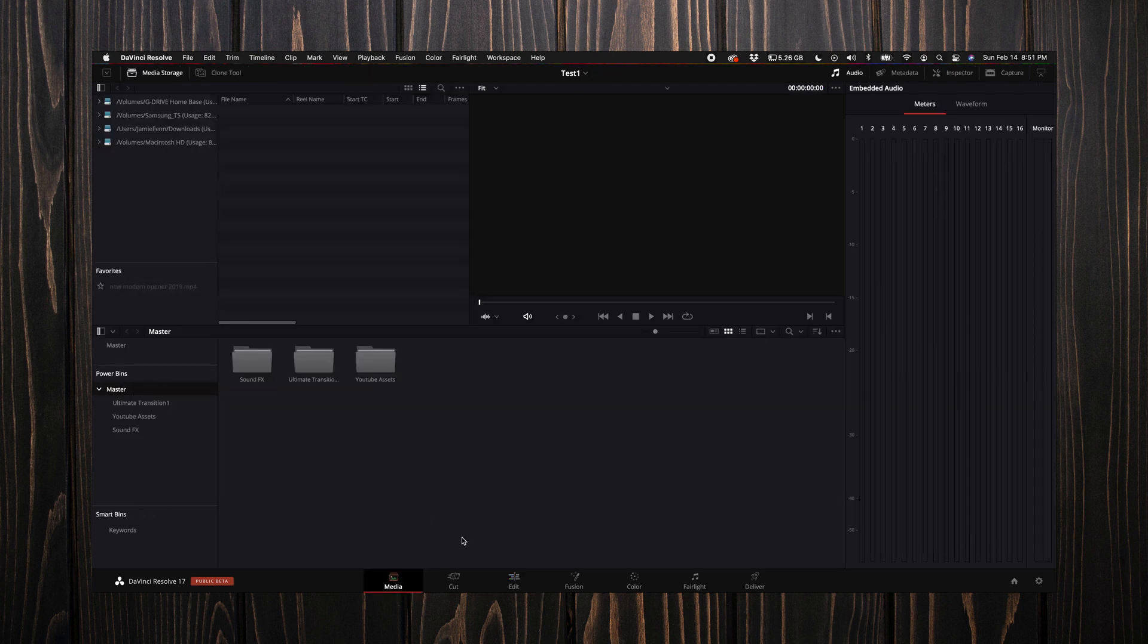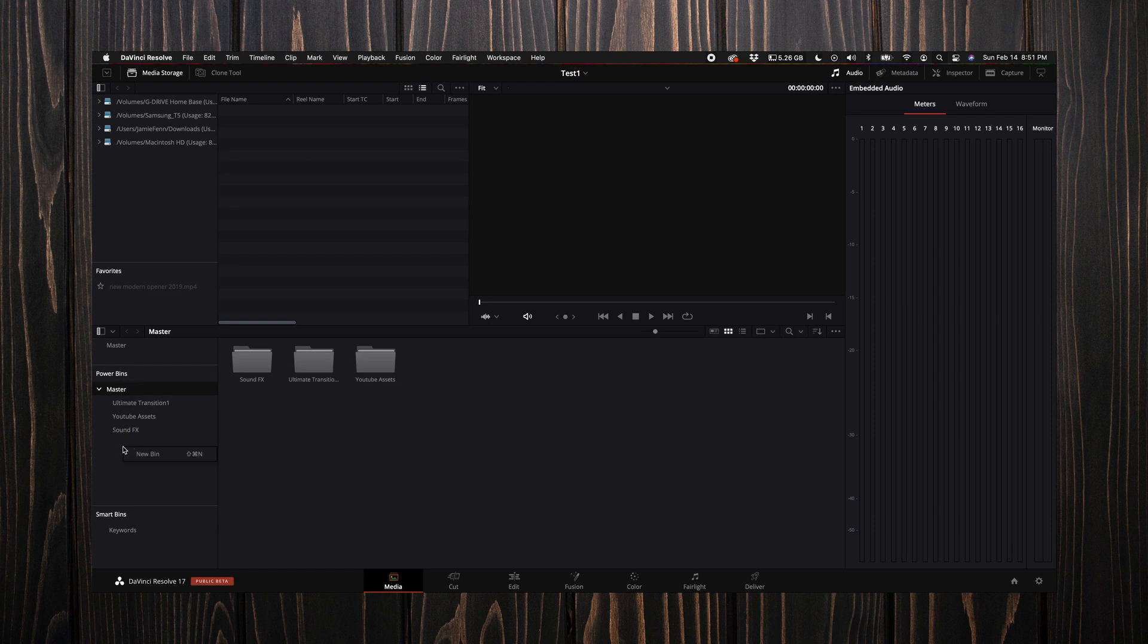Over here we're going to select the media tab. If you look over here on the left you'll see power bins and then a dropdown for master. You can right-click and select a new bin.